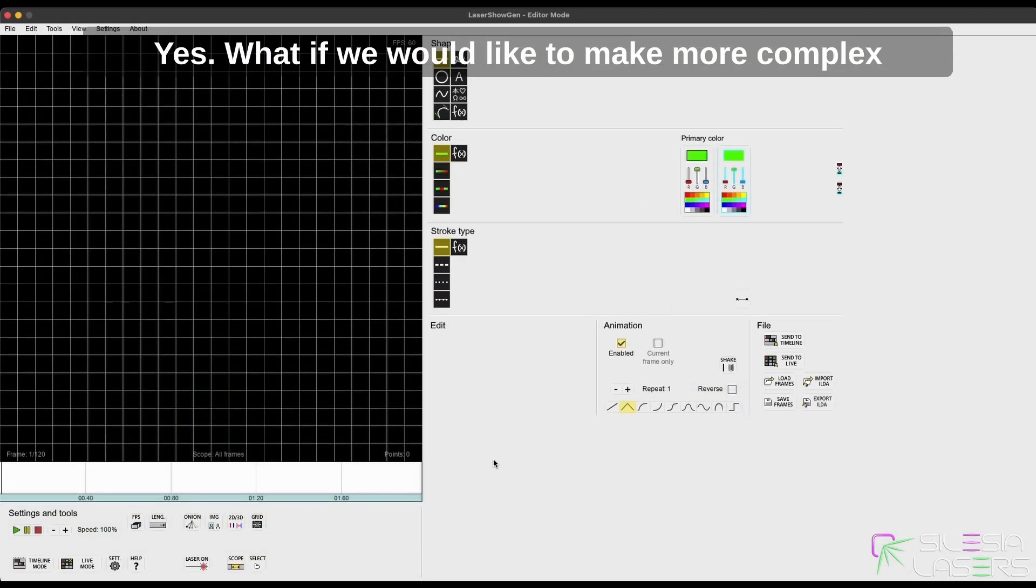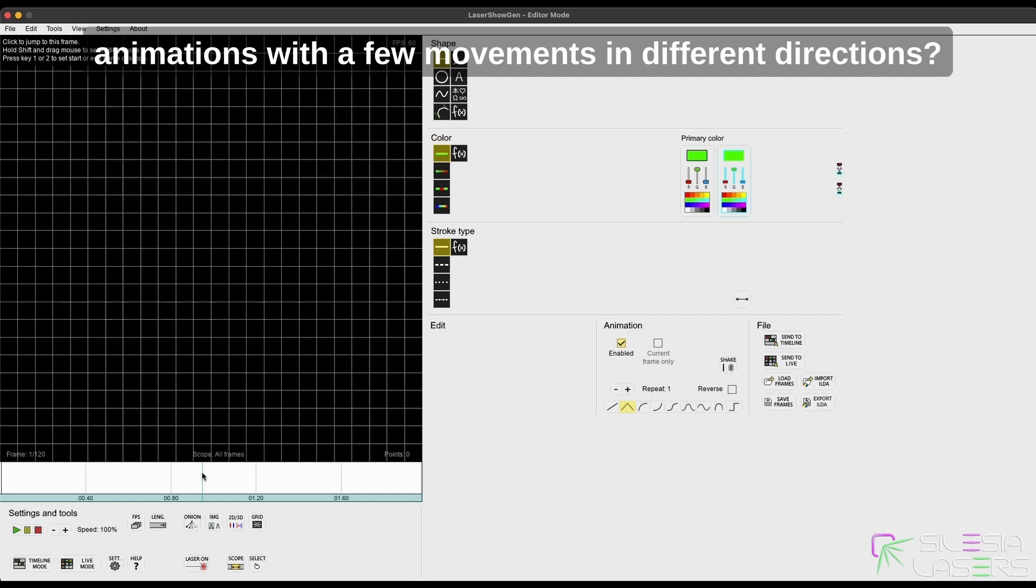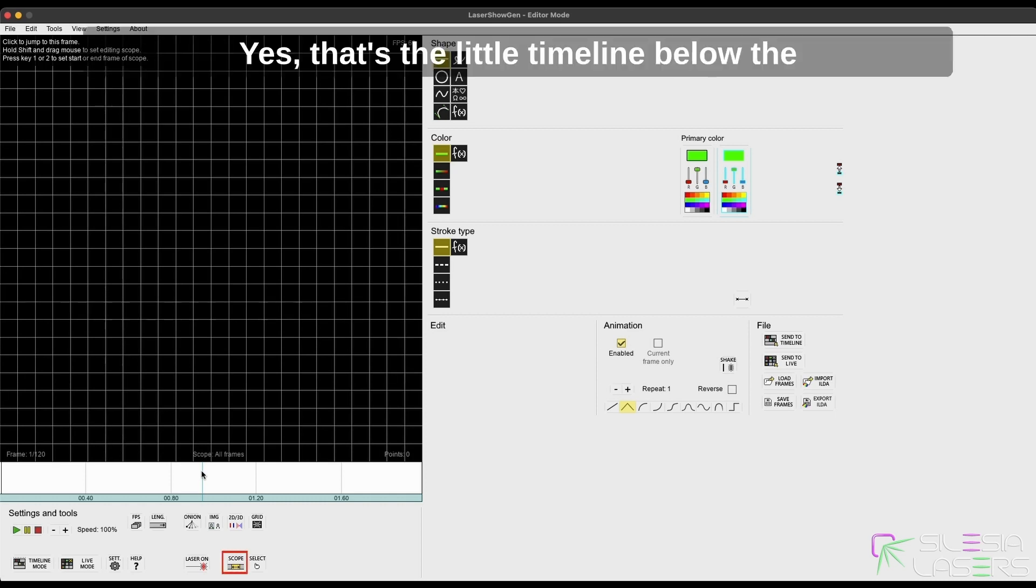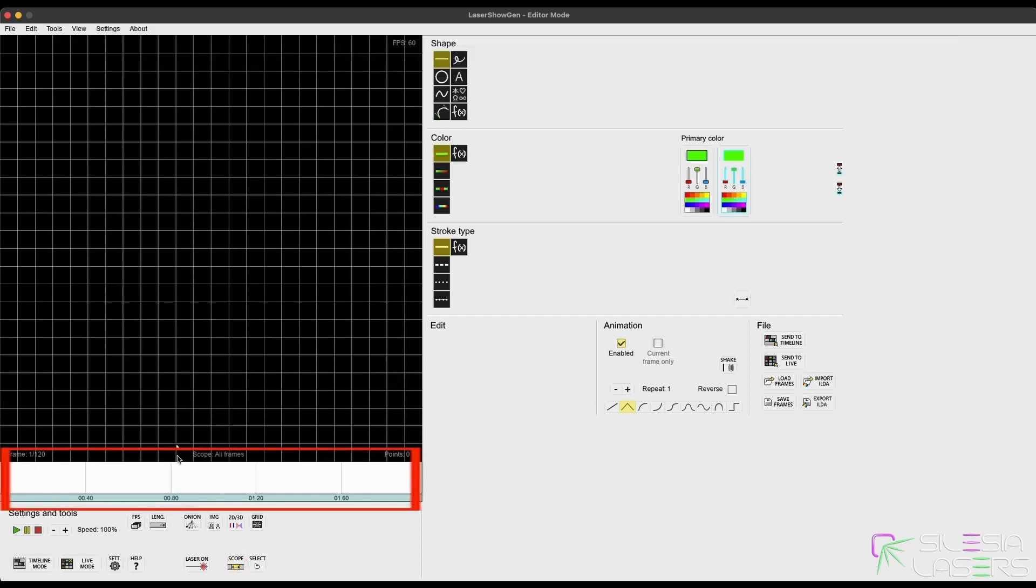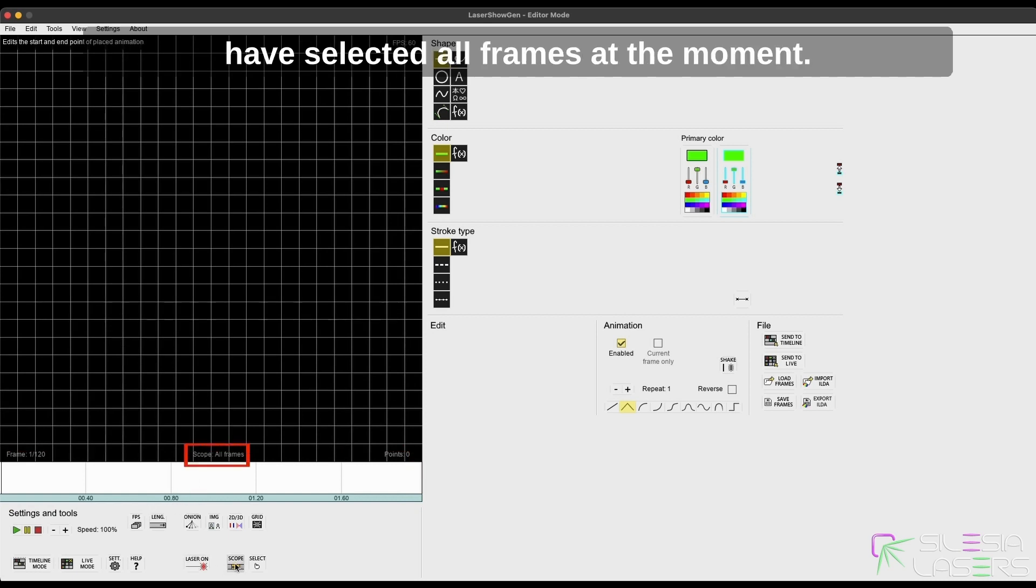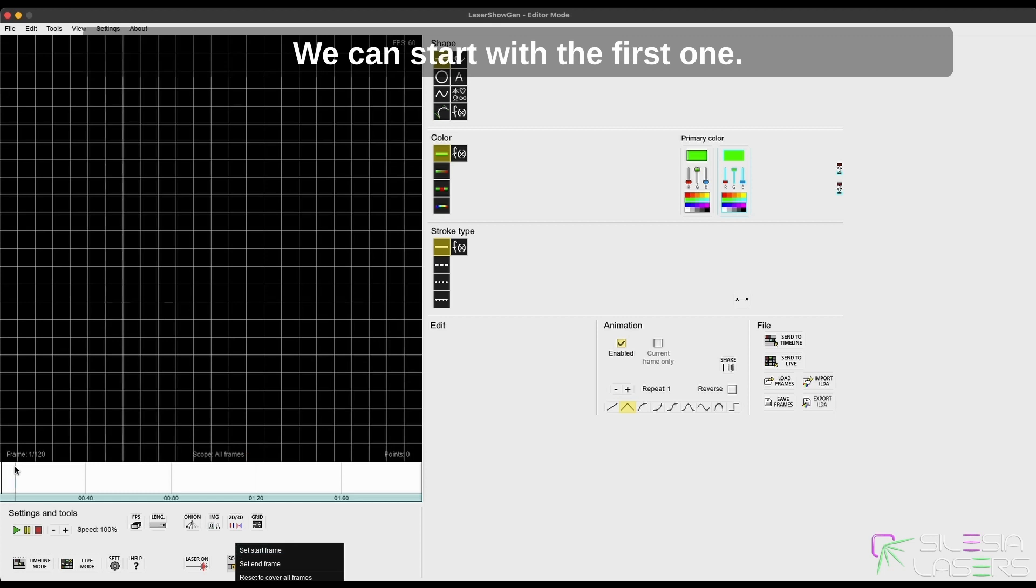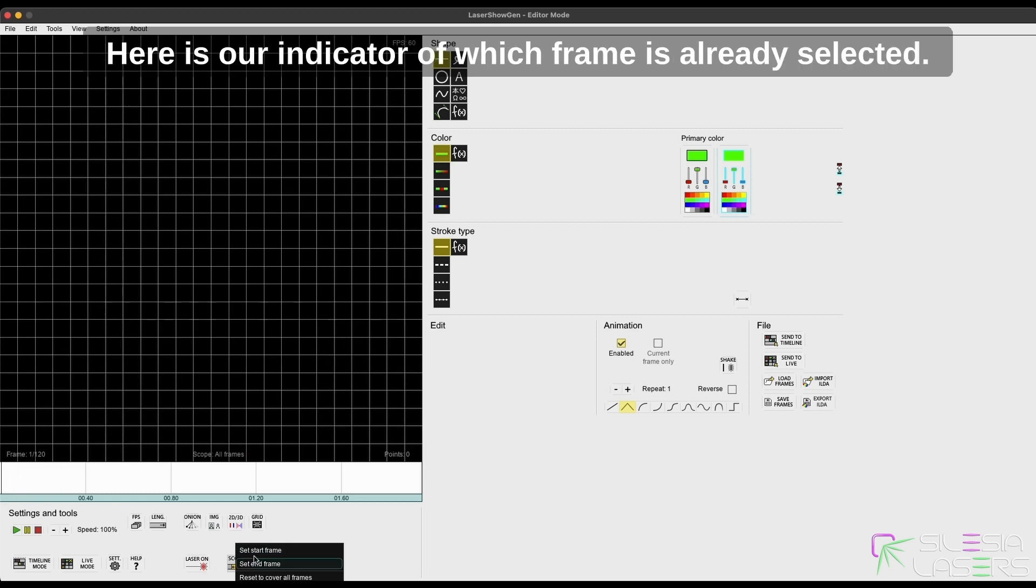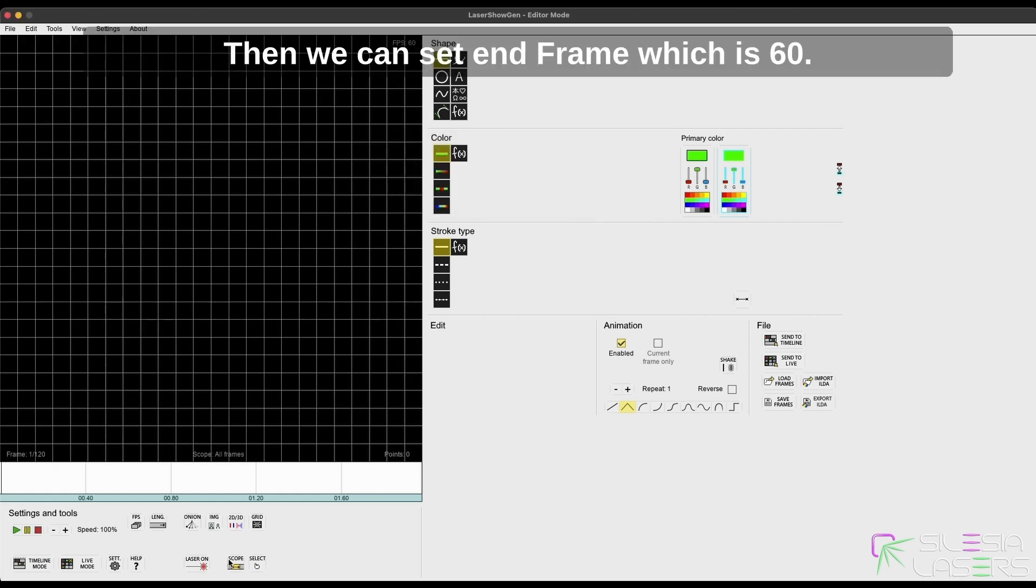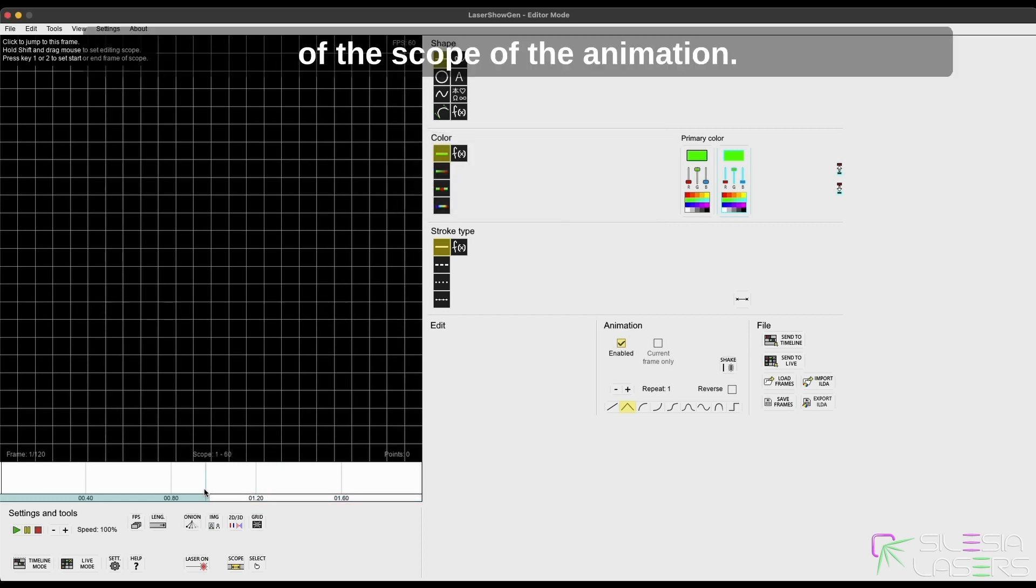Yes, what if we would like to make more complex animations with a few movements in different directions? Then we have to use scope. Yes, that's the little timeline below the editor window, and we see that we have selected all frames at the moment. We can start with the first one—here is our indicator which frame is already selected. Then we can set the end frame, which is 60 in our example, that's in the middle of the scope of the animation.